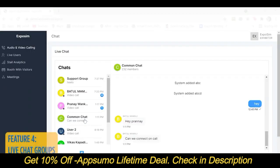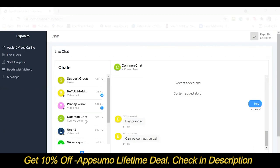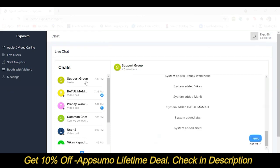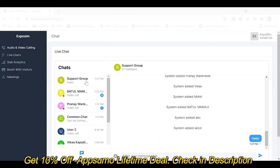There is also a common chat group and a support chat group for the agents. In the common chat group, they can communicate with all the attendees of the event. Whereas in the support chat group, the agents of all the booths can communicate among themselves.